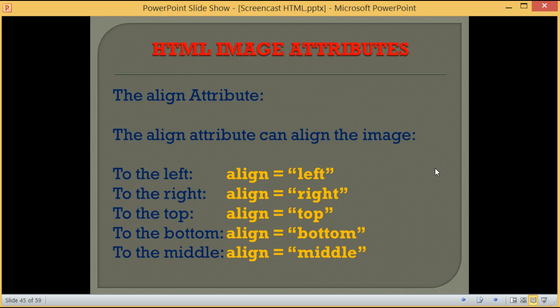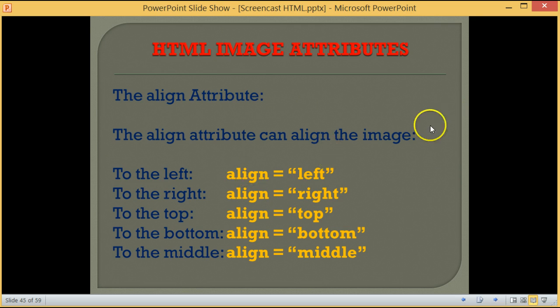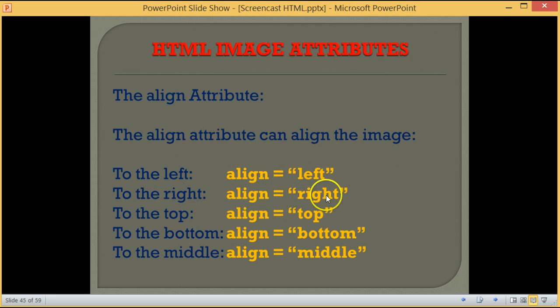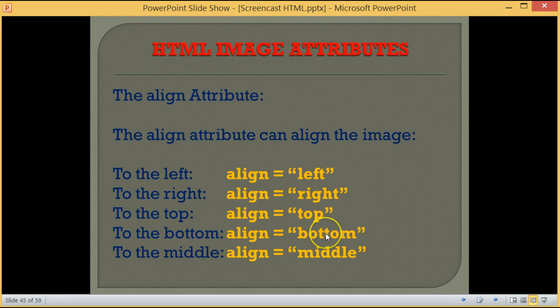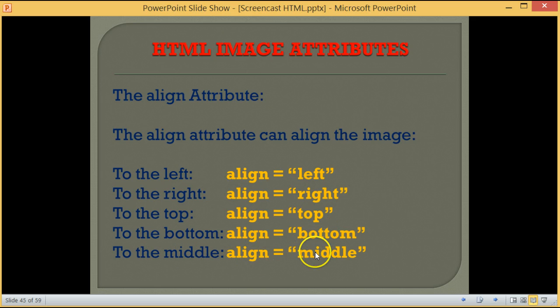The align attribute can align the image to the left. We have align equals left, to the right align equals right, to the top align equals top, to the bottom align equals bottom, and lastly to the middle align equals middle.